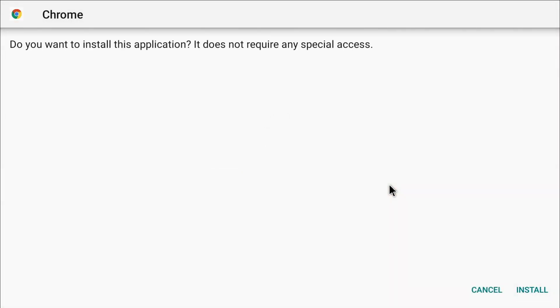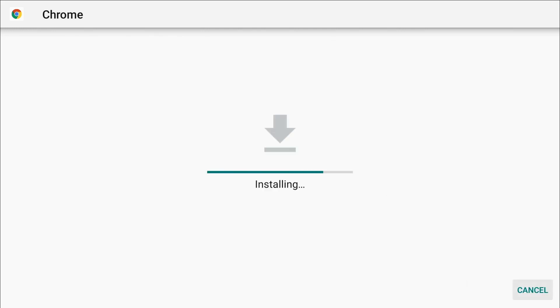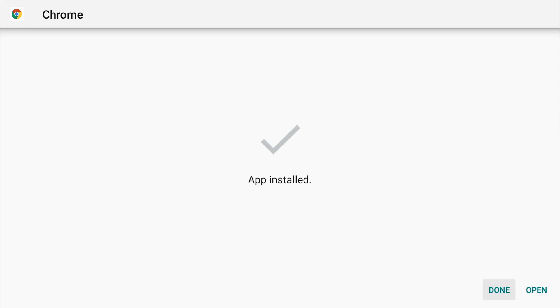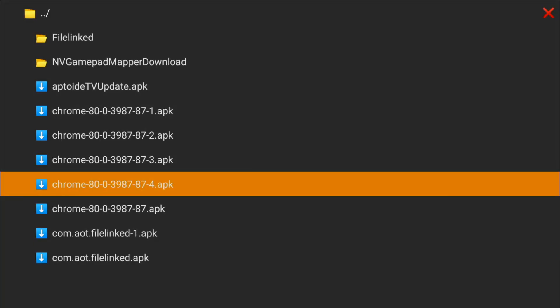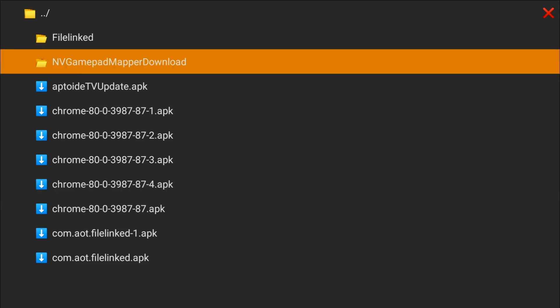And do you want to install that? So we come down to the bottom to the right, and install. Installed, just click on done, don't worry about that.